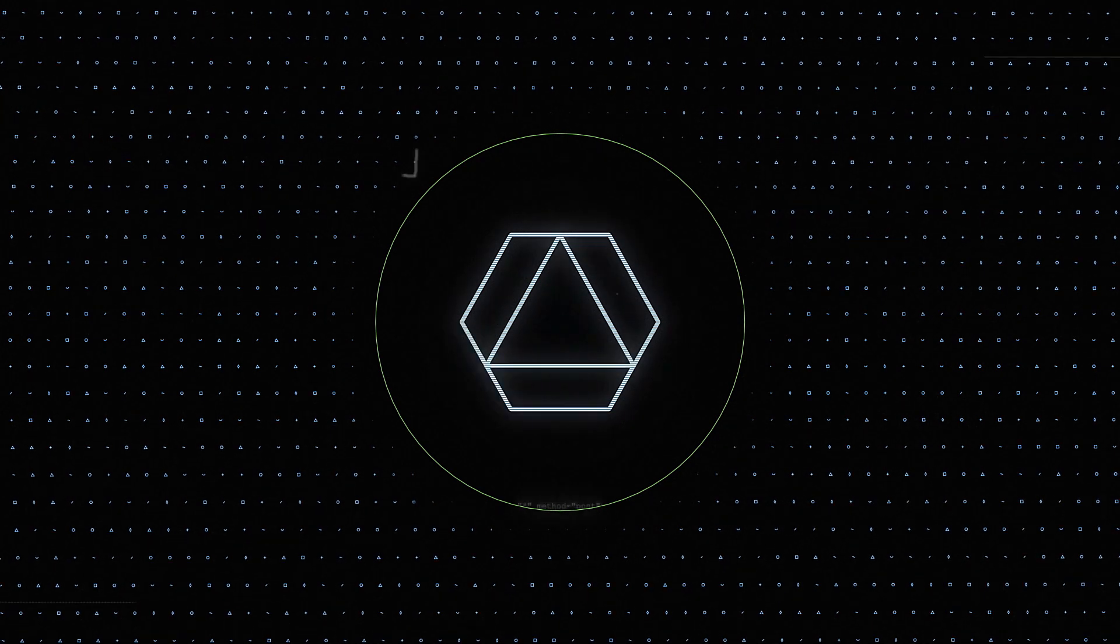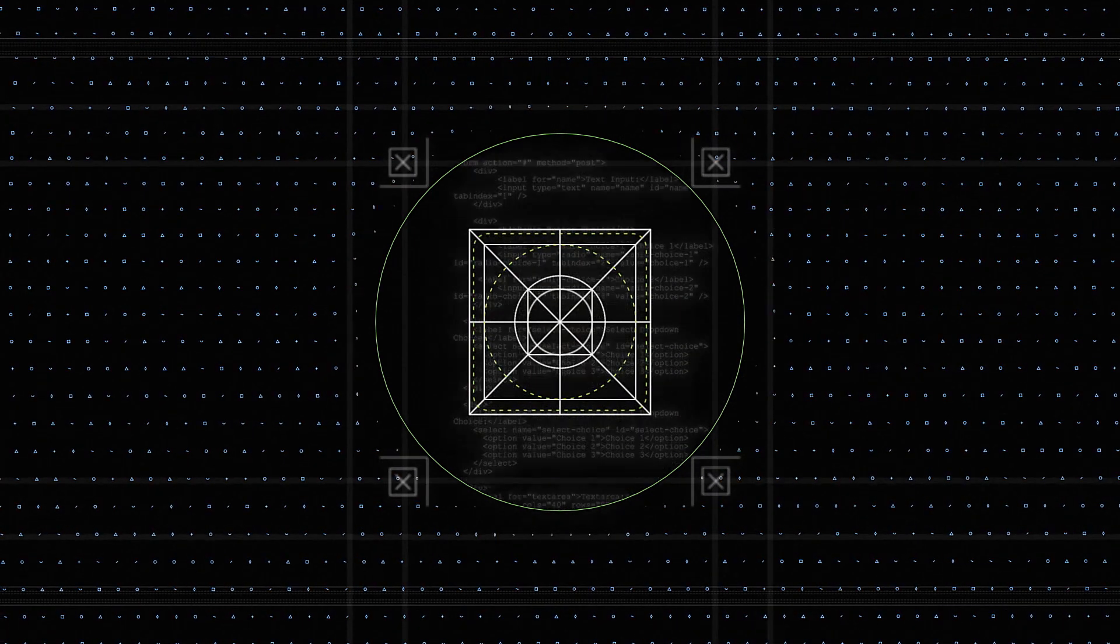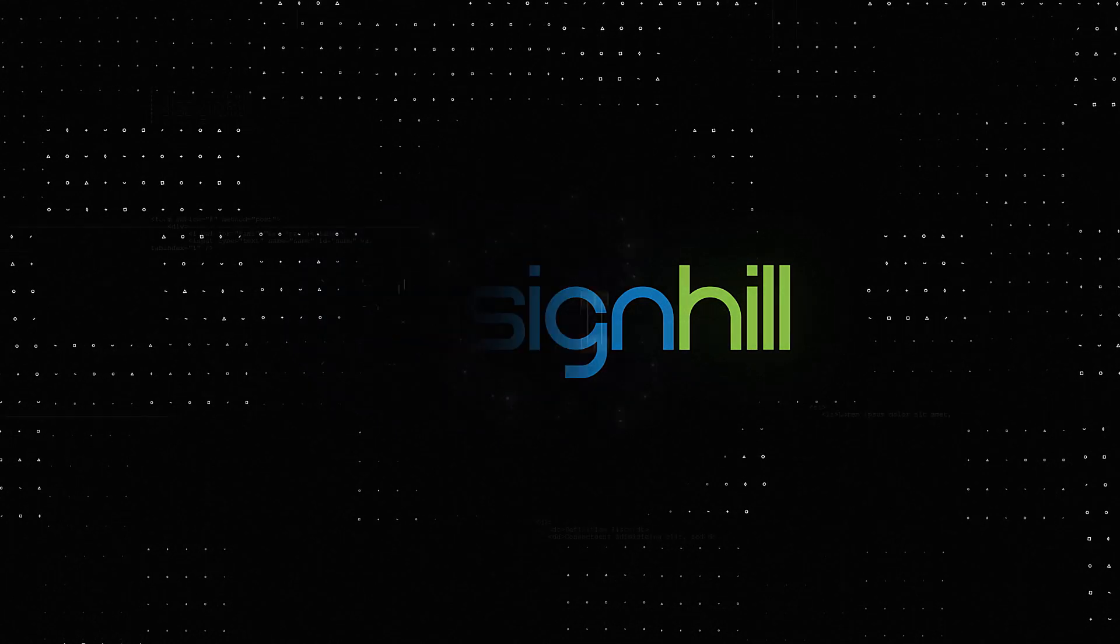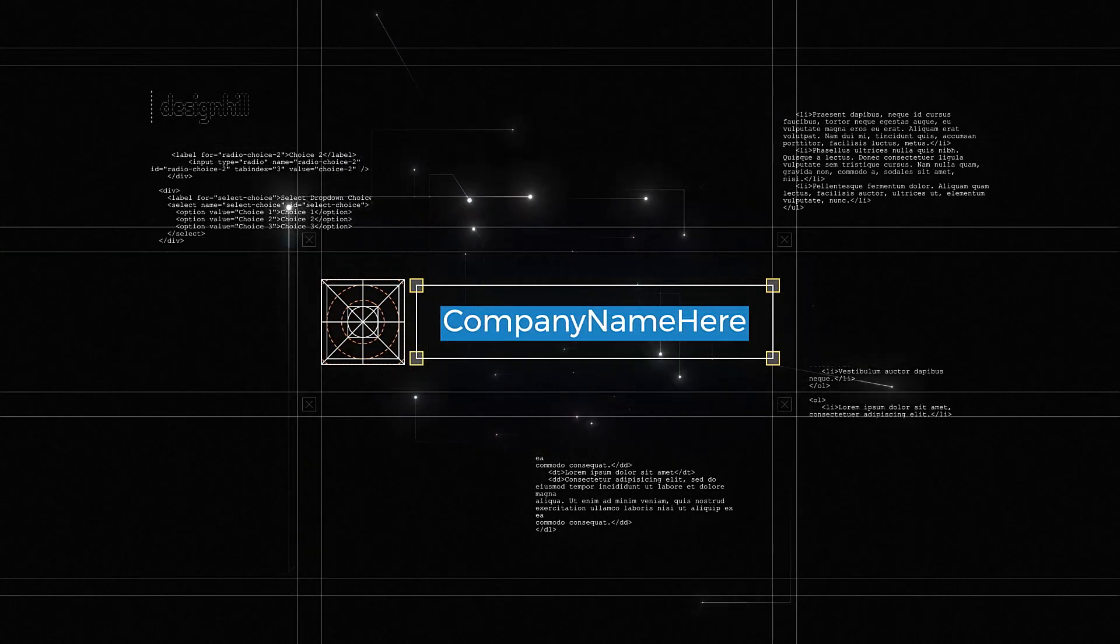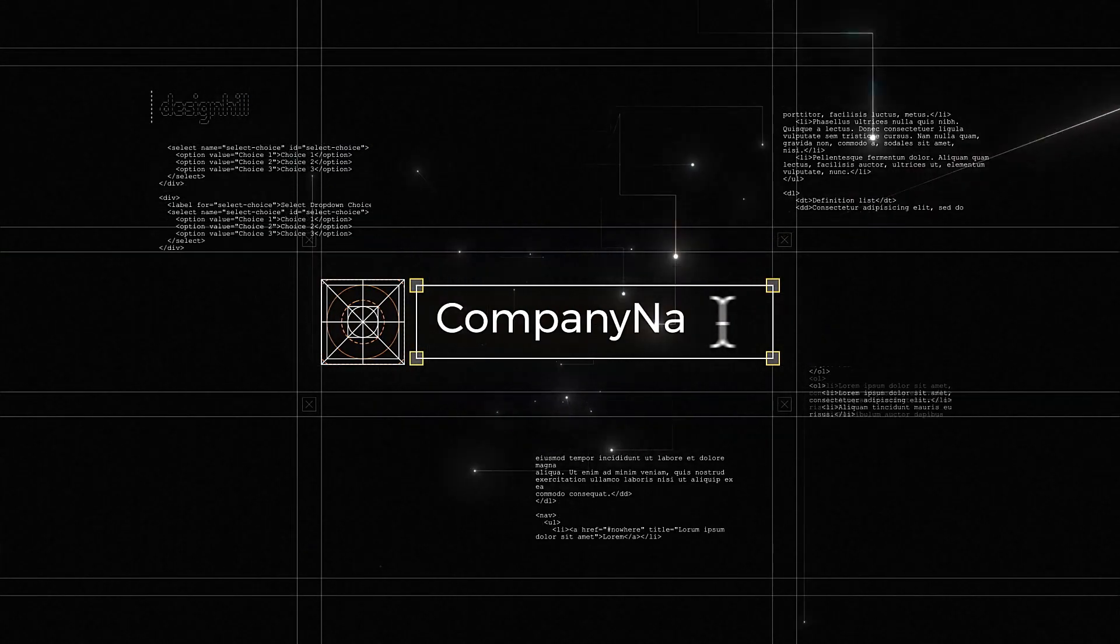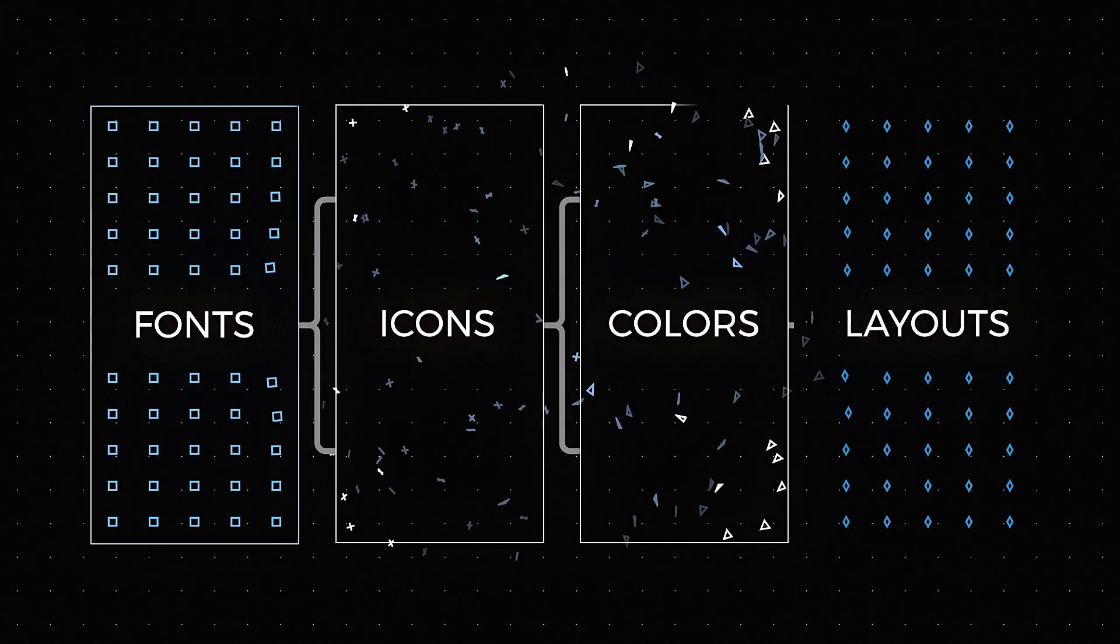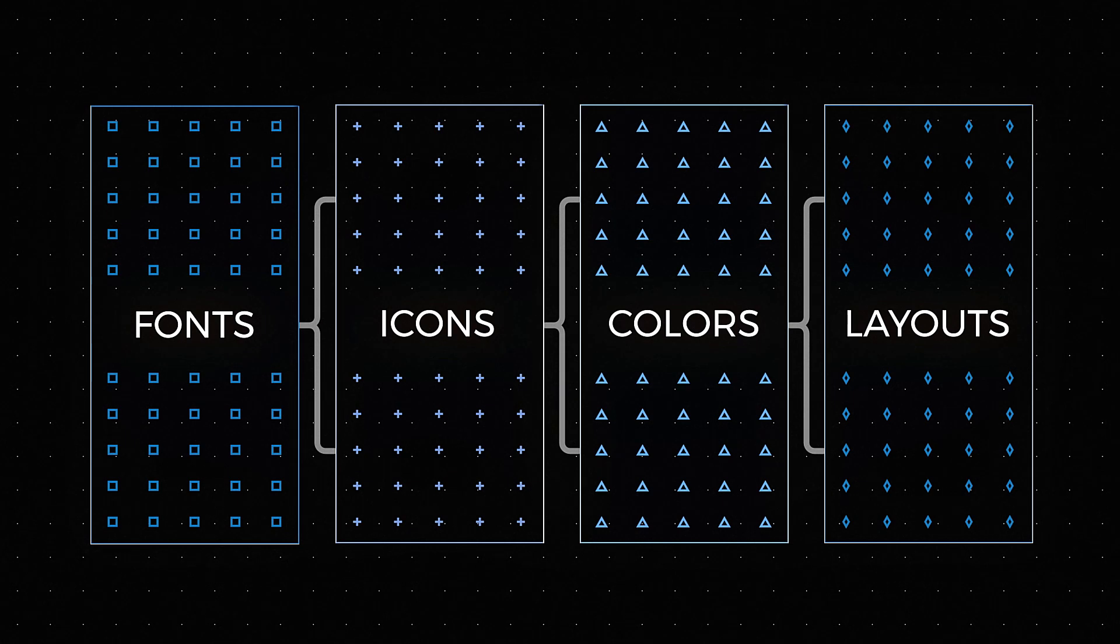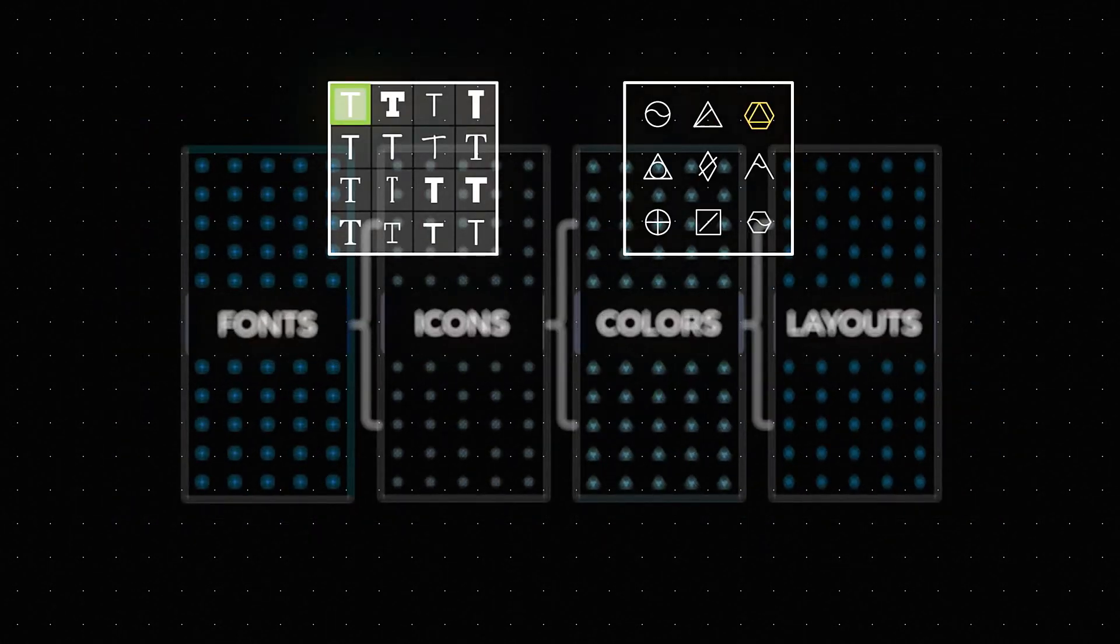Wouldn't it be better if logos just happened? They can with Design Hill. Your perfect logo designs itself in minutes with this AI-based logo maker. Design Hill uses premium fonts, icons, and graphics and constantly learns which designs work well.